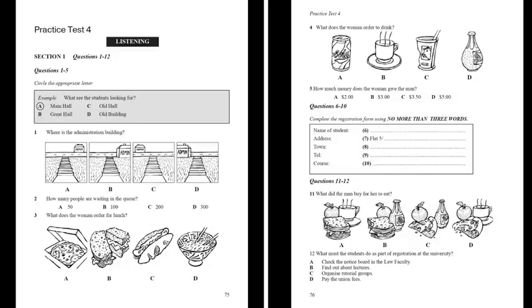The man and the woman meet up again. Look at questions 11 and 12 and circle the correct answer.